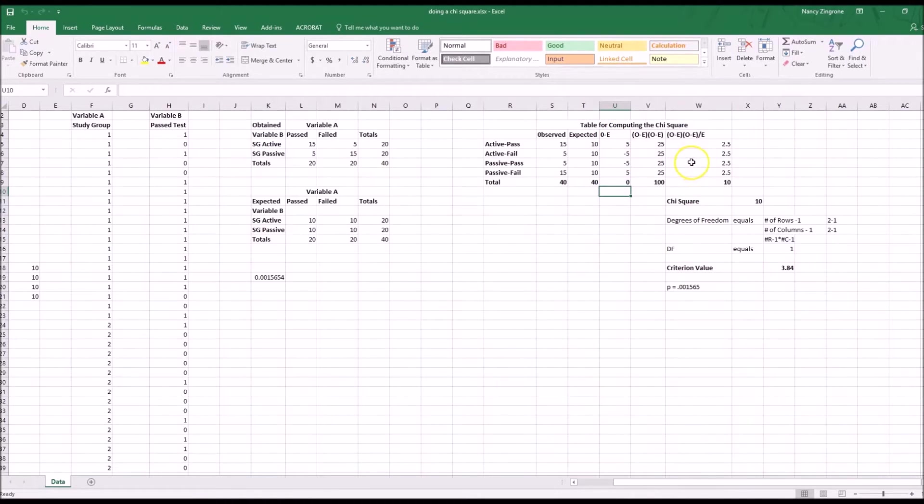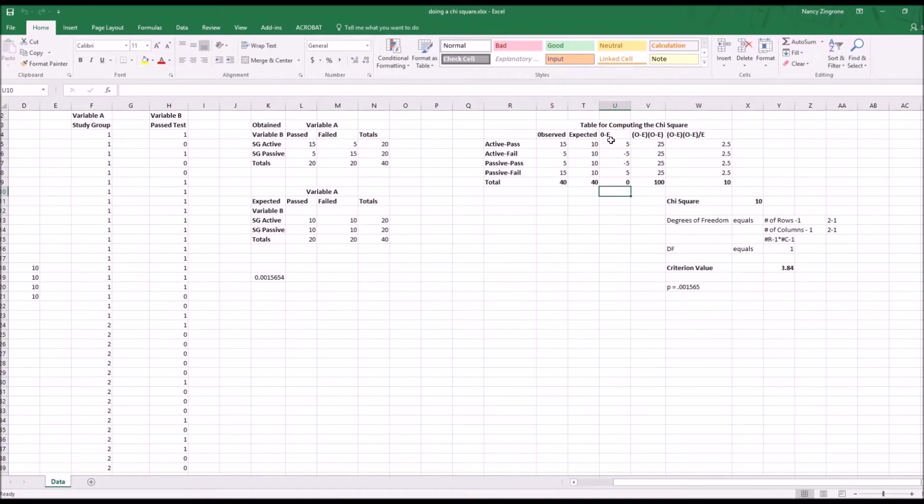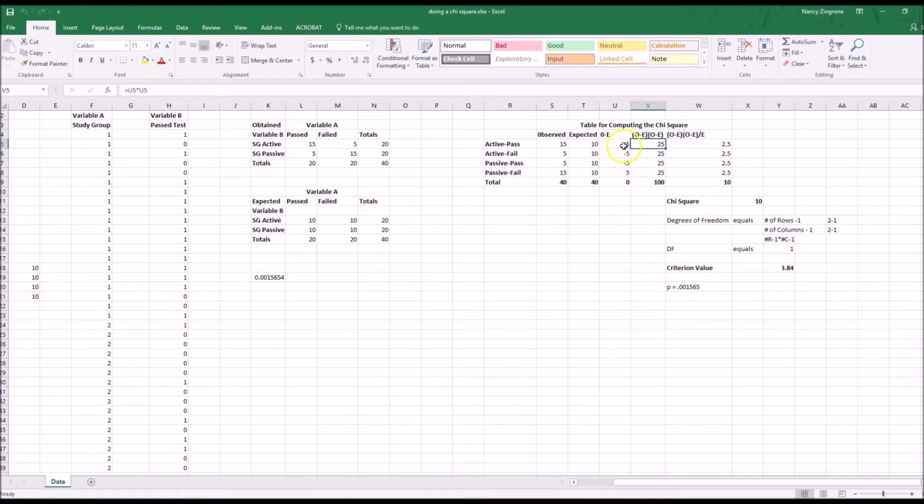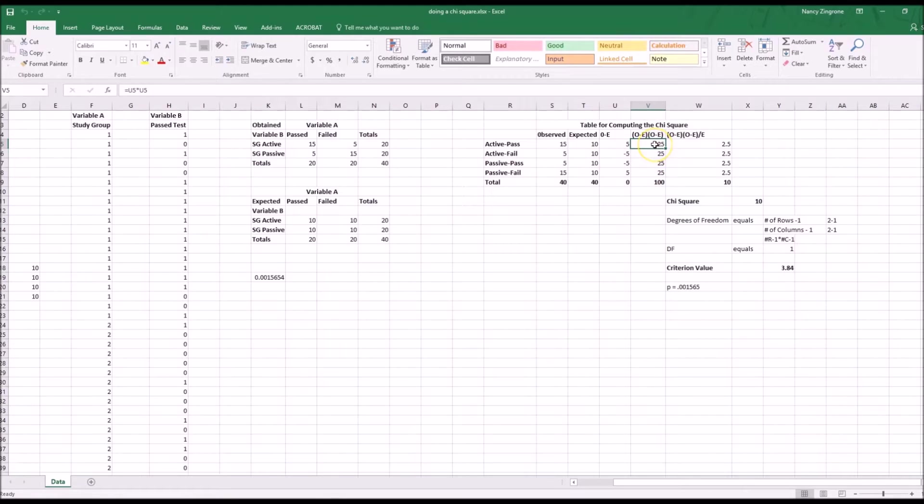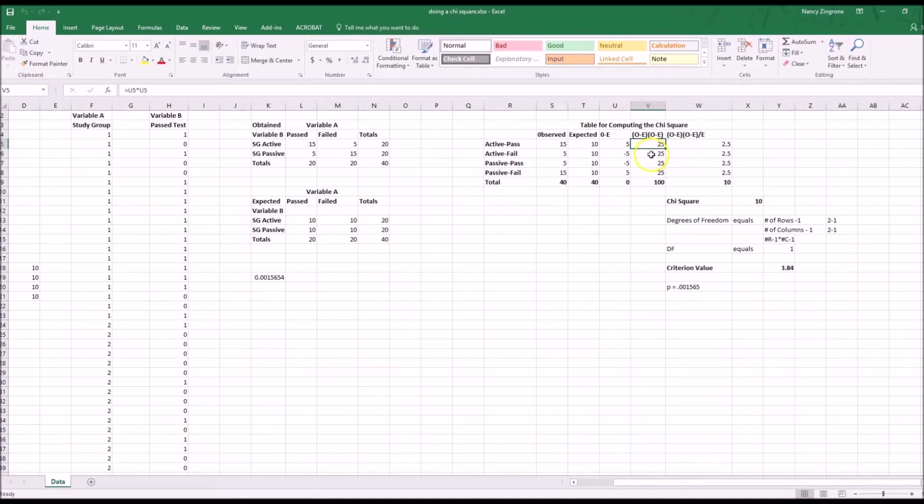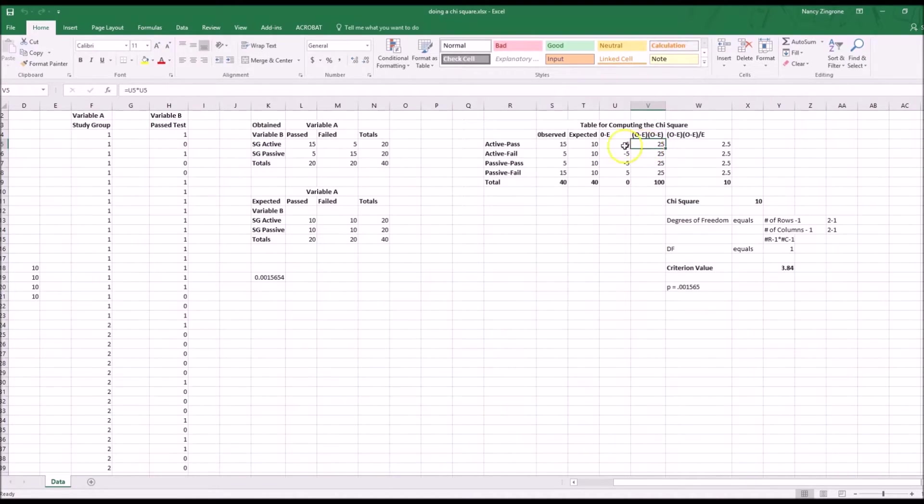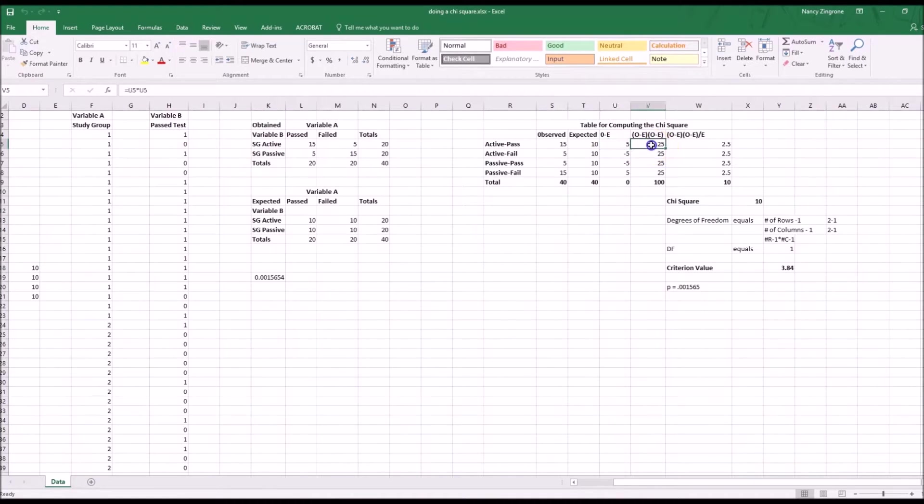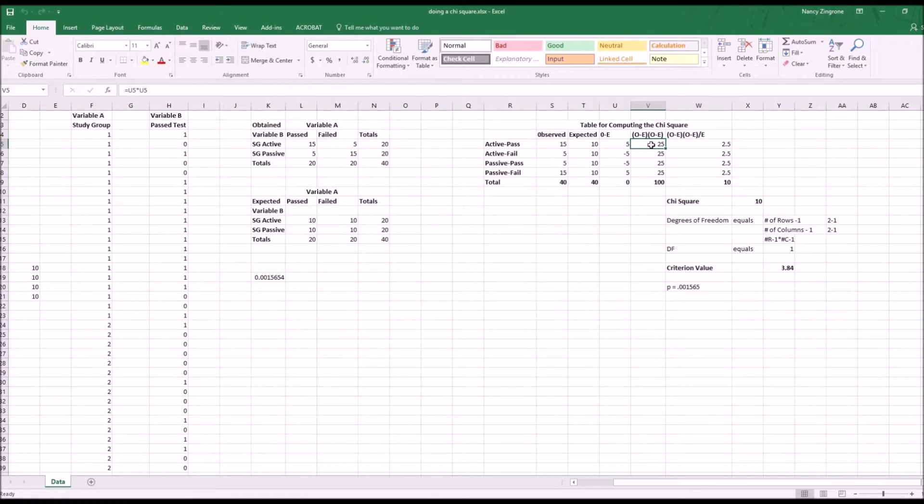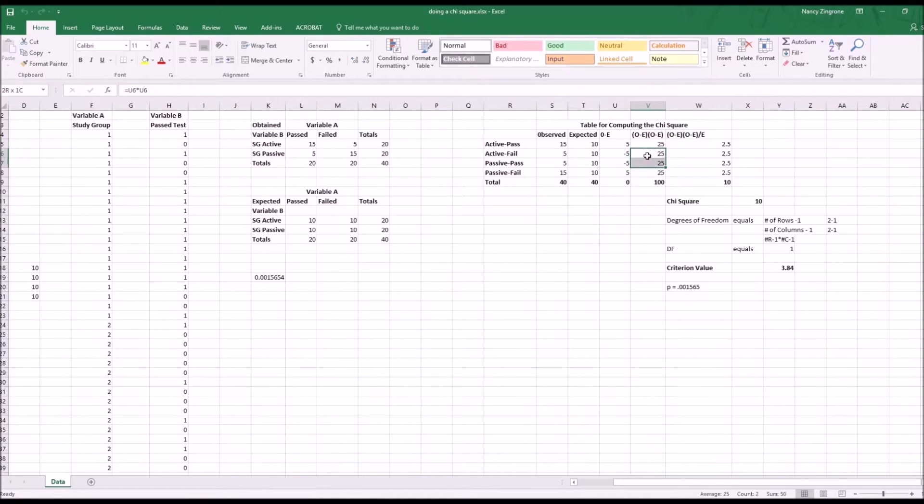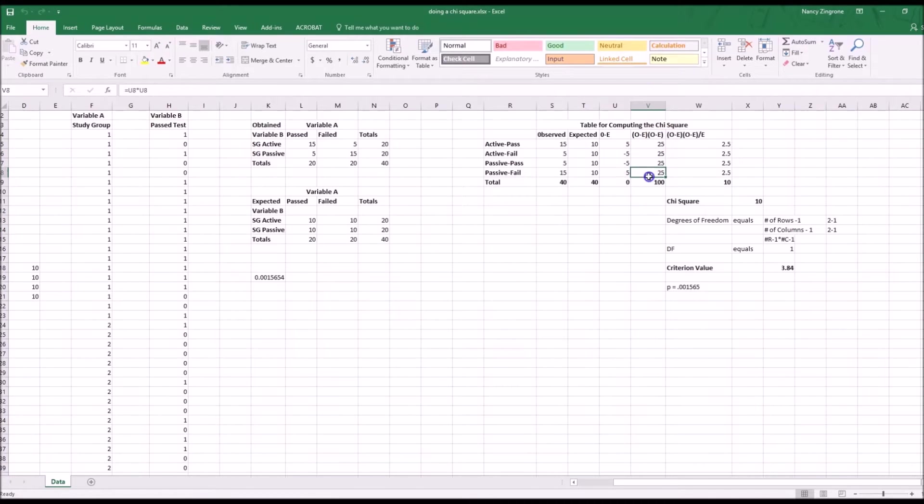The next step you have to take is to take this observed minus expected and times it by itself. Again, you could just do 5 times 5 is 25, minus 5 times minus 5 is 25. But in order to have a formula in there that would work when you change the values over here, you want to put the formula in. So that means U5 is where O minus E lives, and the formula here would be equals U5 times U5. So column U, row 5. Once again, highlight it, do CTRL-C, then highlight the next three, and do CTRL-V, and it will modify them to fit that row.